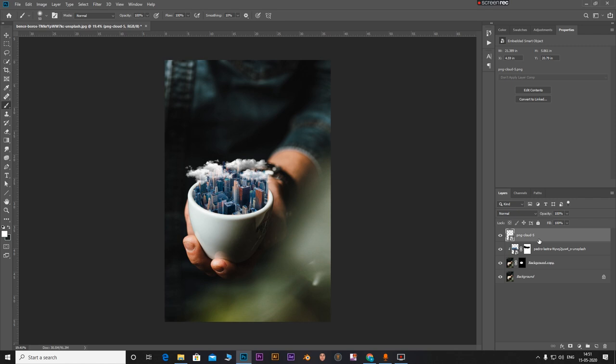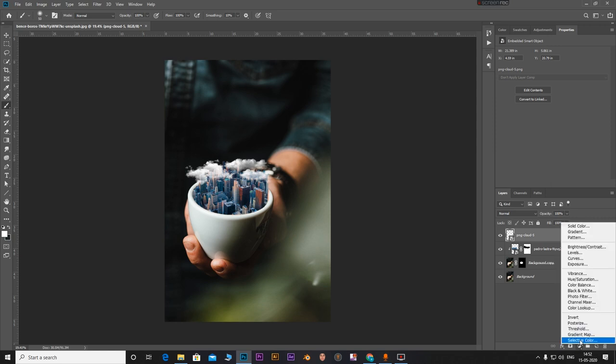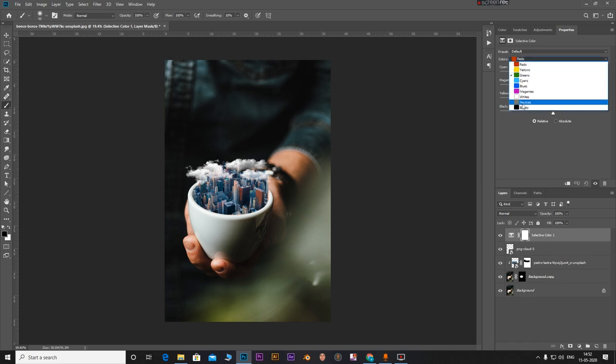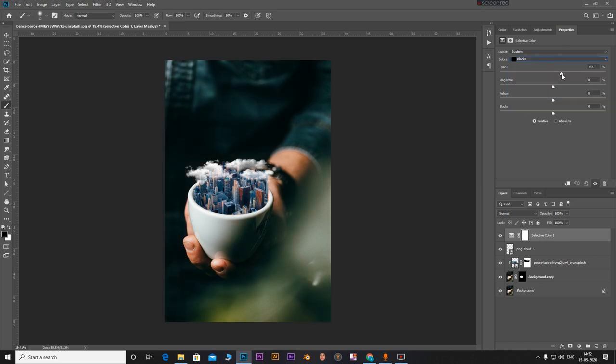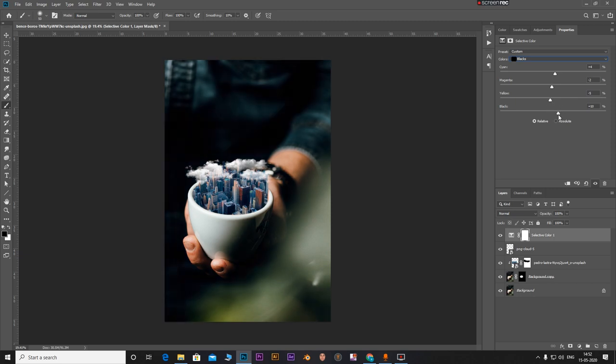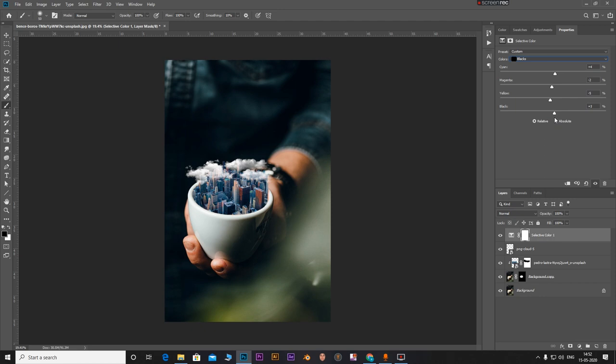Now all you have to do is add in some color grading. First of all I'm going to go to selective color and I'm going to the blacks. I'm just increasing the cyan to about four and now just decrease the magentas to minus two. Yellows can be around minus five and just increase the blacks to add a bit of contrast.